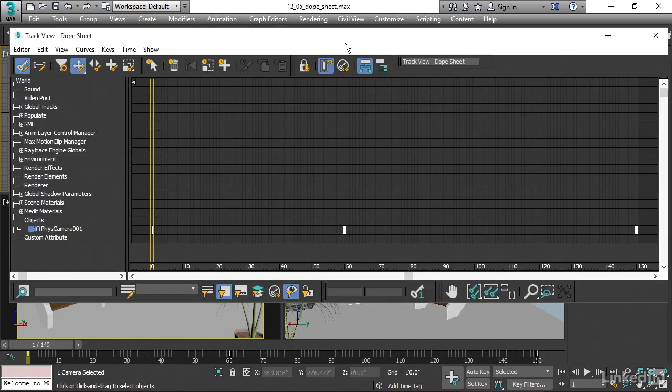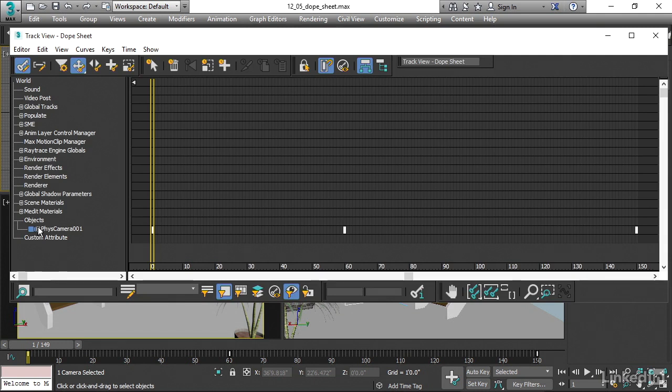The Track View shows all of the animatable parameters in the scene. Each one of these is a track. And here, our selected physical camera is displayed and we have some white boxes here that indicate the keyframes.